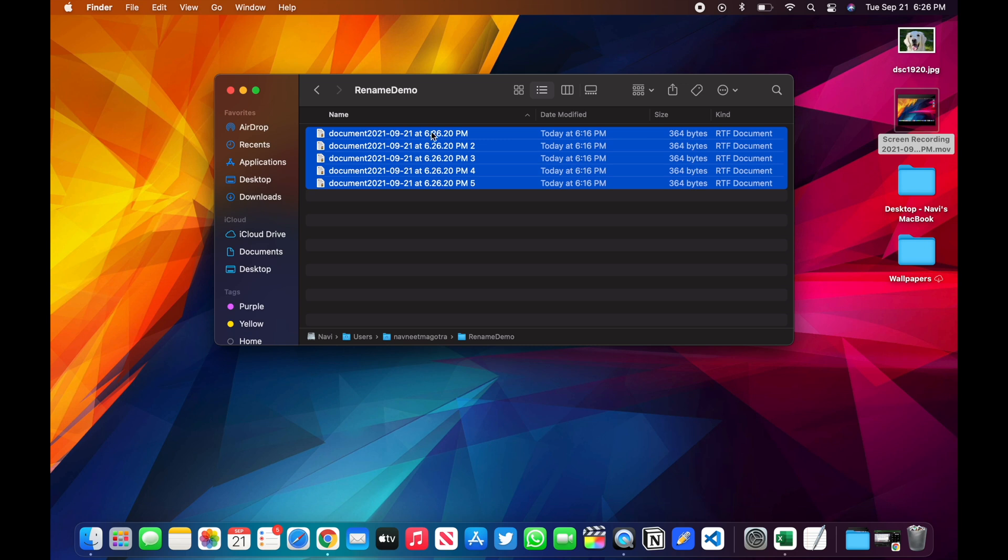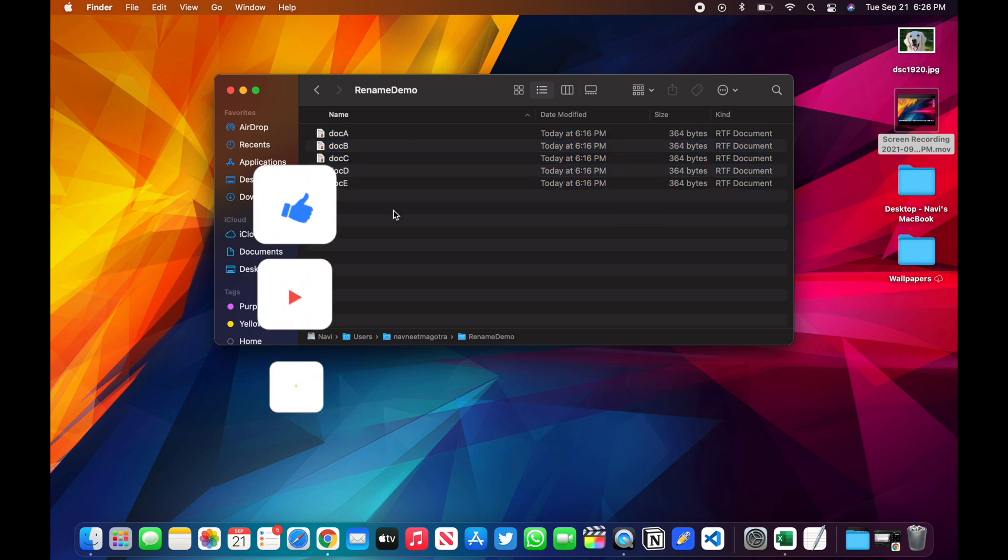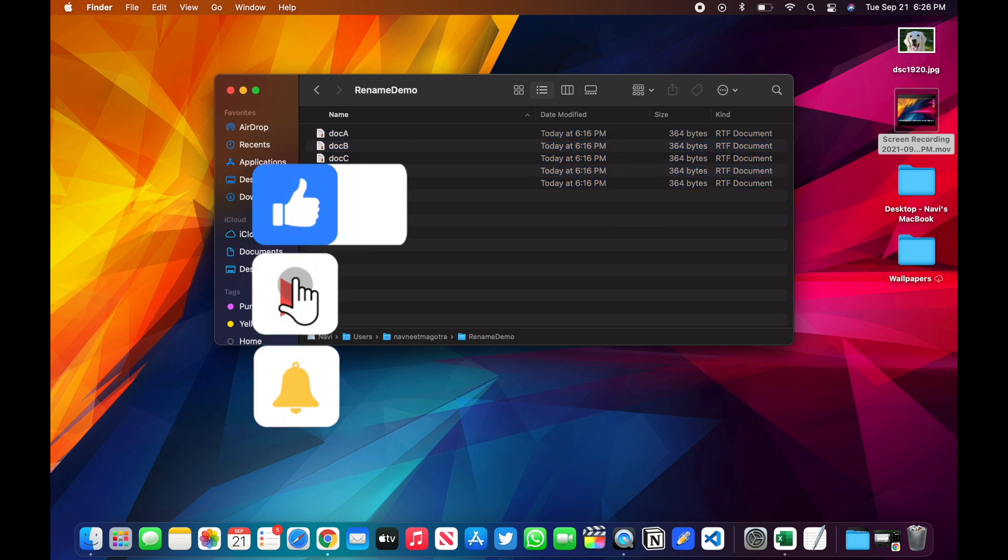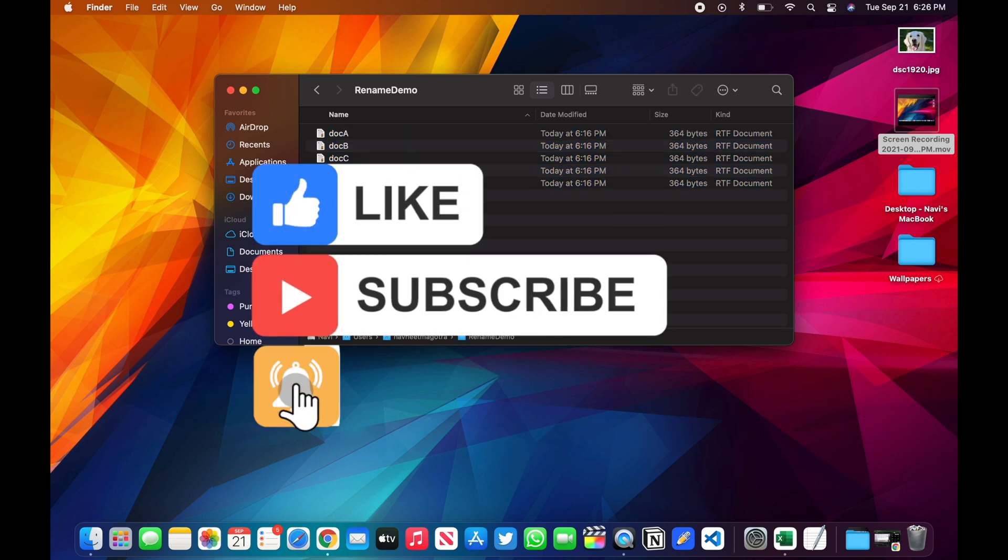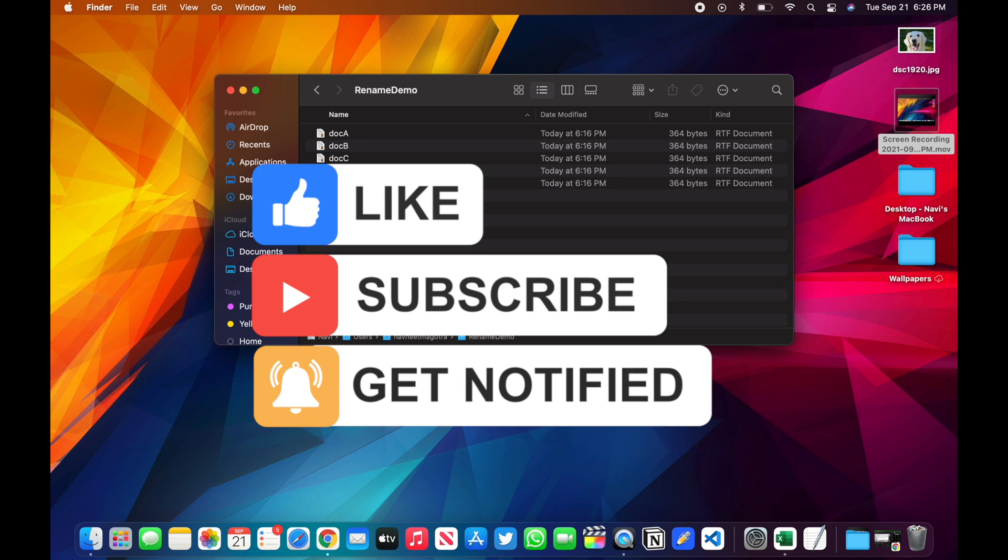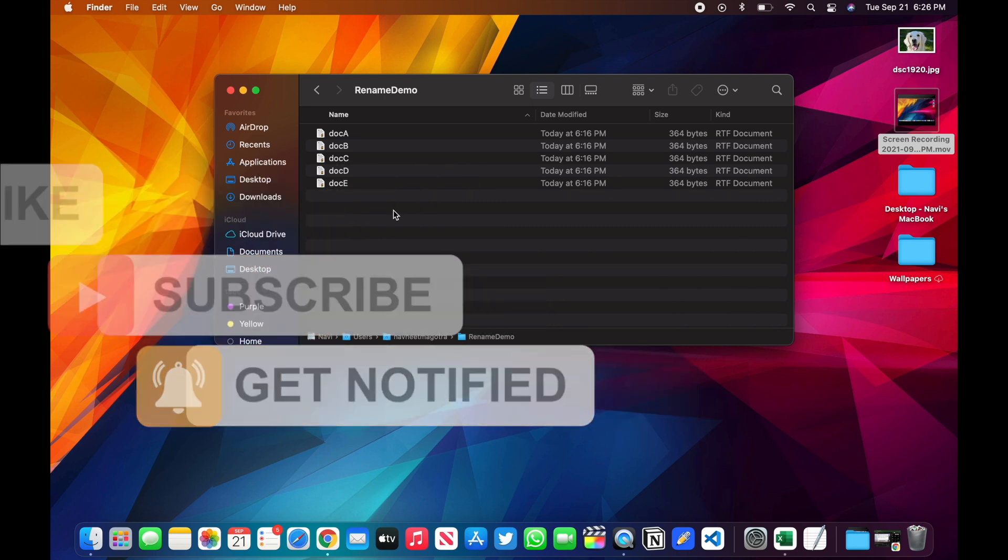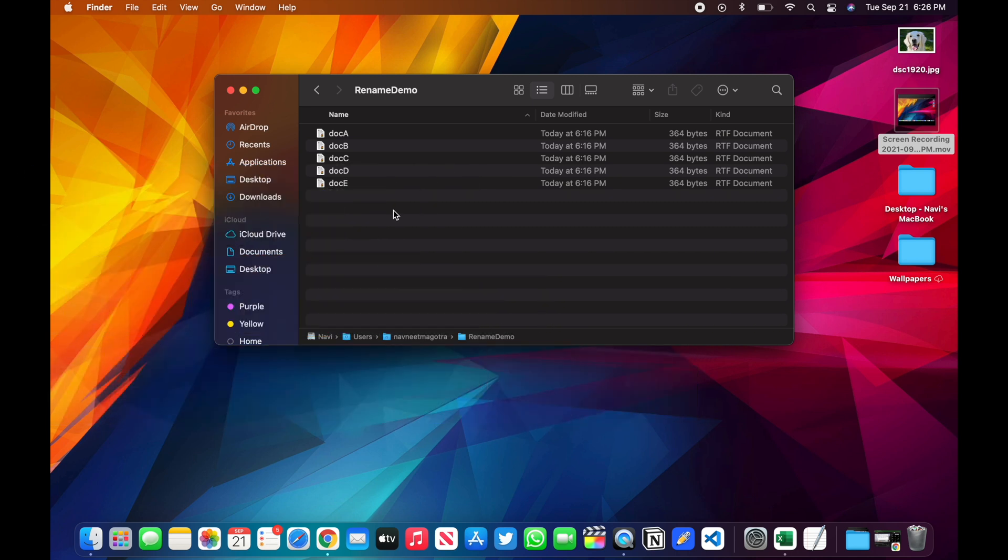Hope this video was useful to you. If you learned something, give it a thumbs up. Subscribe to my channel for more such videos. I'm going to put out a series of macOS tips which will be really useful in your day-to-day work. See you in the next one.